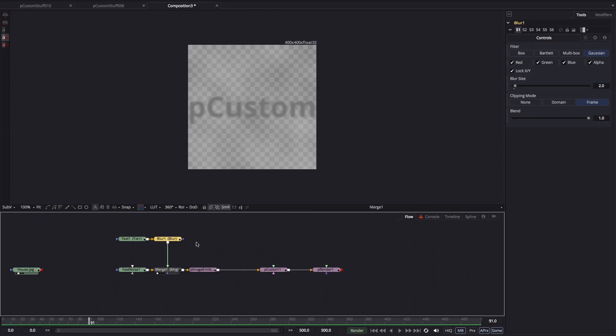If we were to change this white value to mid-gray, so type a value of 0.5, that will sit that text down there on the floor. So hopefully you can see that the value of a pixel in the source image determines how high the particles are going to get pushed by the PCustom tool. So white is going to push them up and black is going to push them down.